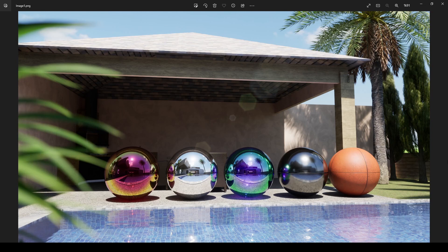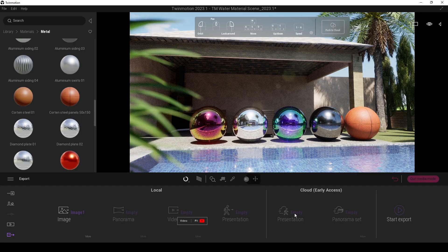Hello everyone, SP Architects here. Today I want to show you TV Motion 2023.1 Preview. First of all, as you can see in this render, we have some new materials — glass and metals. Let's go to TV Motion and look closer at our new materials.